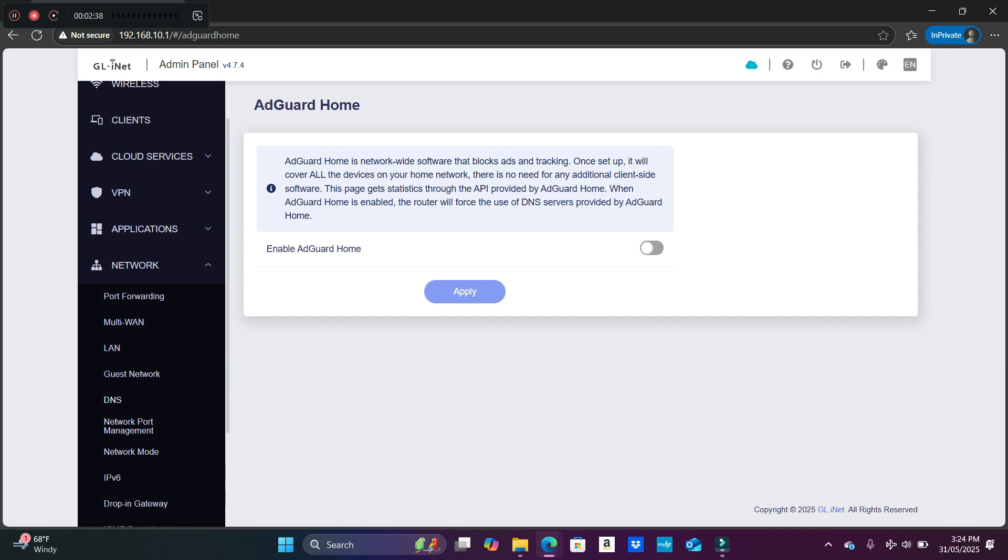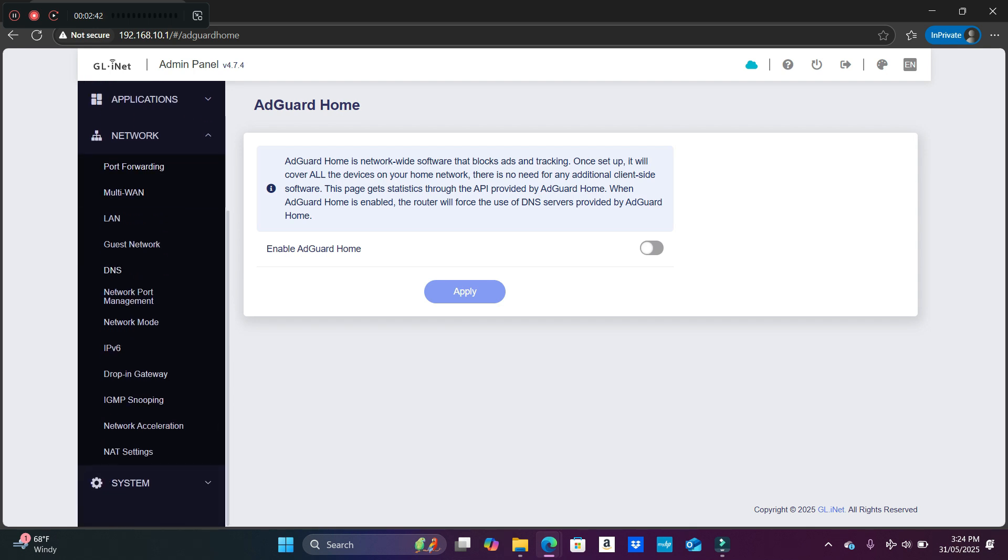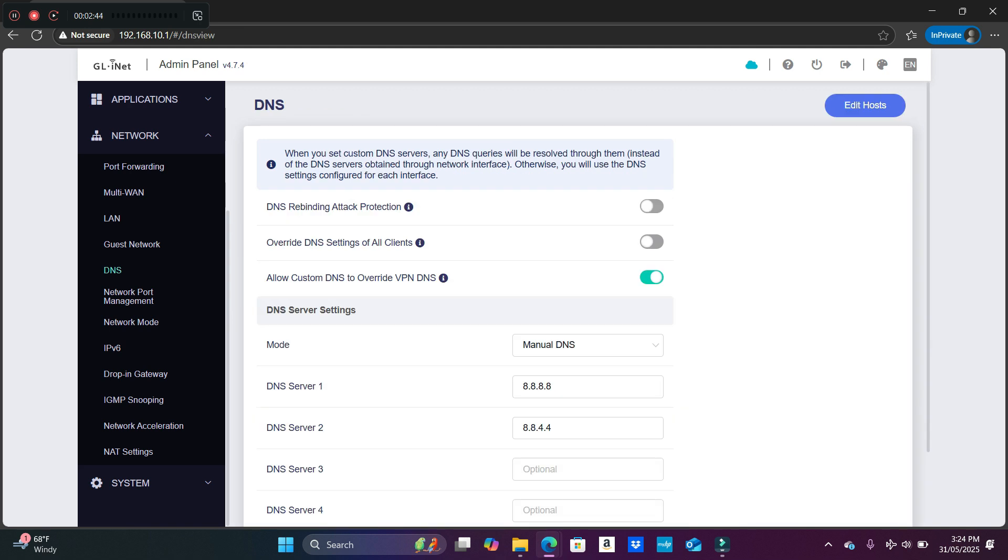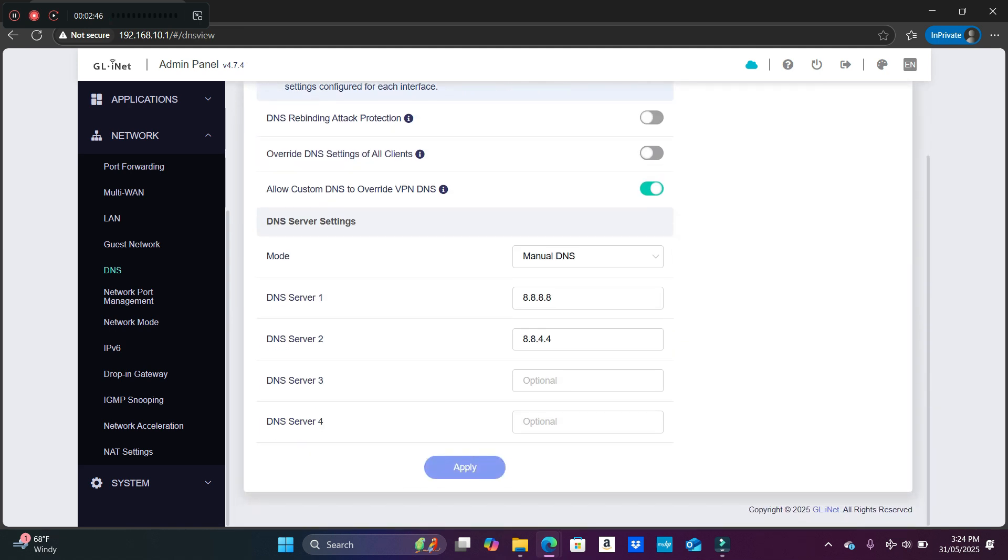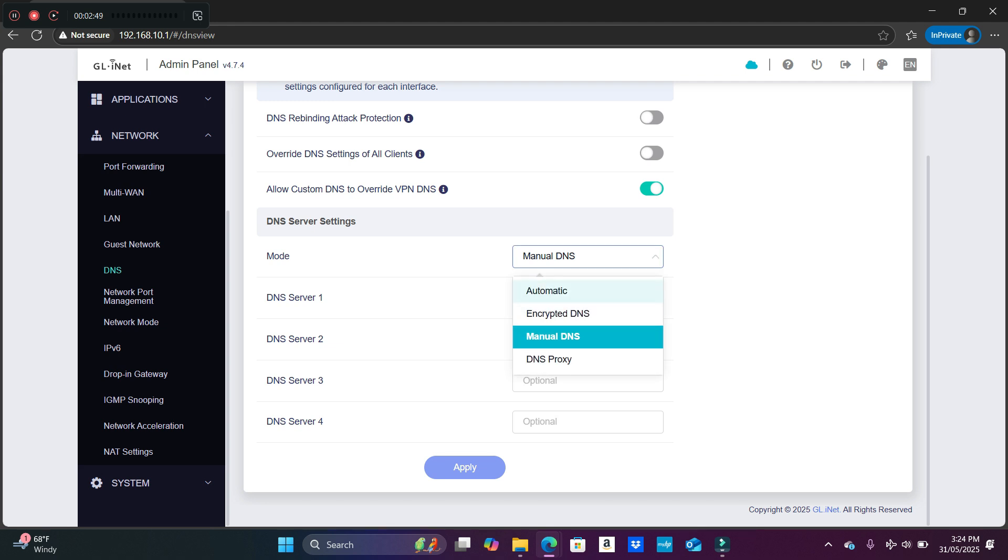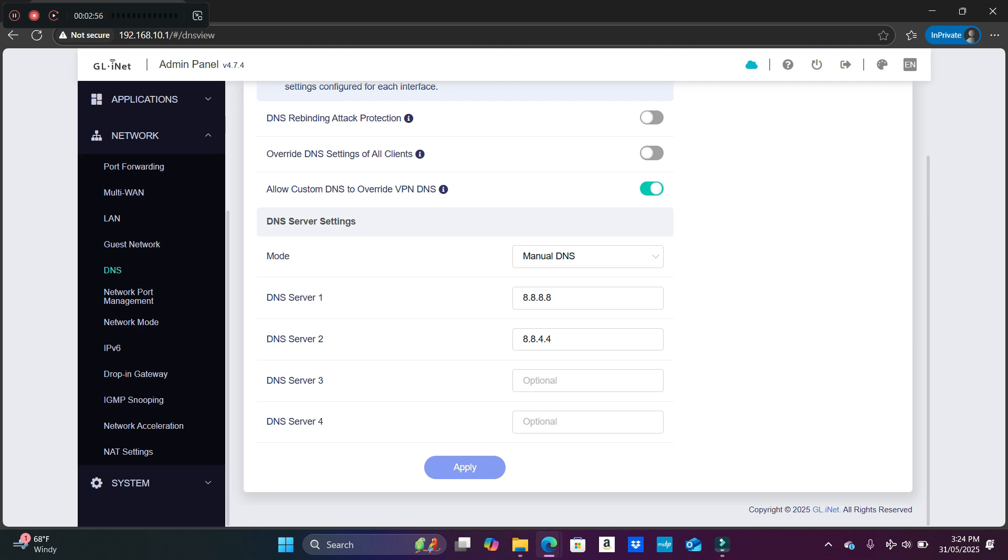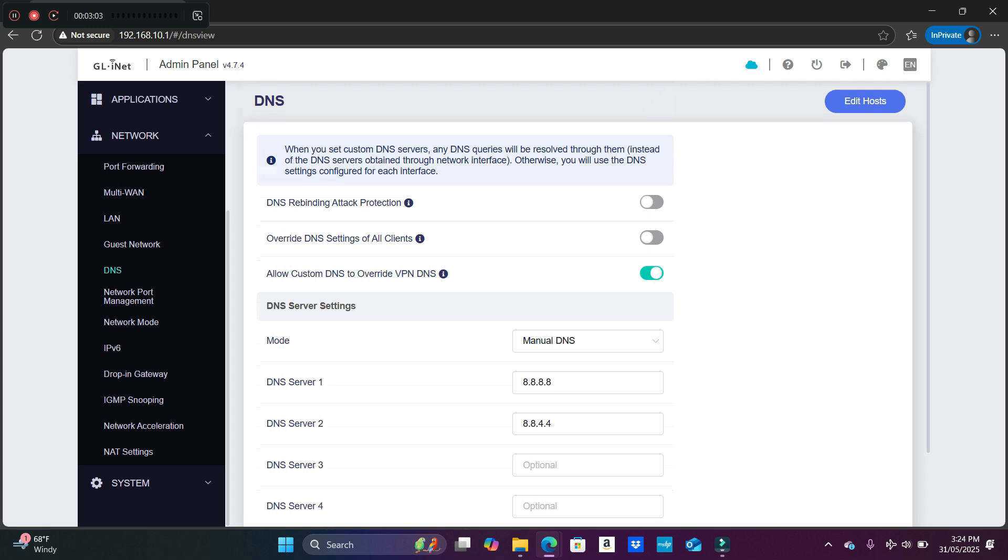The second to last thing you want to do is go to Network and go to DNS and make sure that you have your DNS into automatic. Okay, so you want to put automatic and apply. I have it in manual because I'm using Tailscale, which is more compatible with that and more recommended for Tailscale to avoid DNS conflicts.